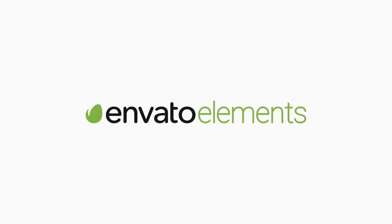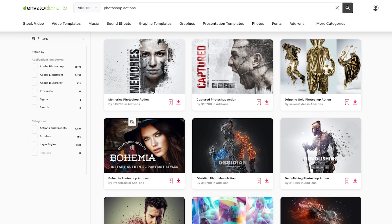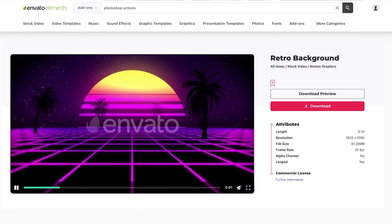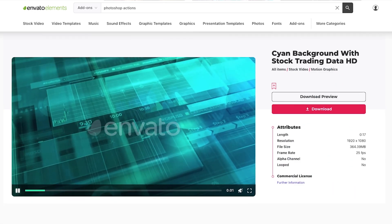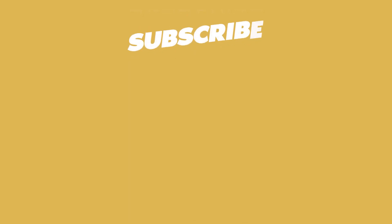This video is brought to you by Envato Elements, which is a super easy to use subscription service that gives you access to millions of digital assets — unlimited downloads that you can use in your projects right away. I'm talking stock footage, photos, music, sound effects, fonts, video presets — there's just so much on there. Go and check it out; there's a link in the description below. I'll see you next time. Bye-bye.